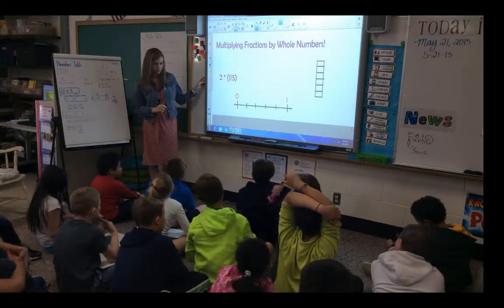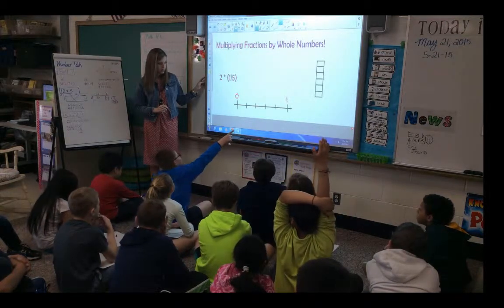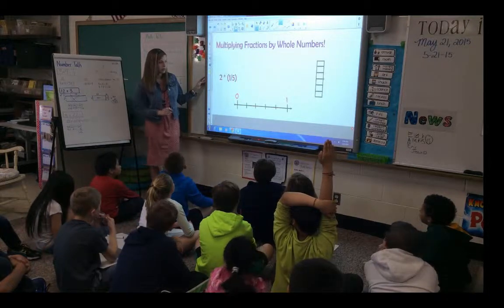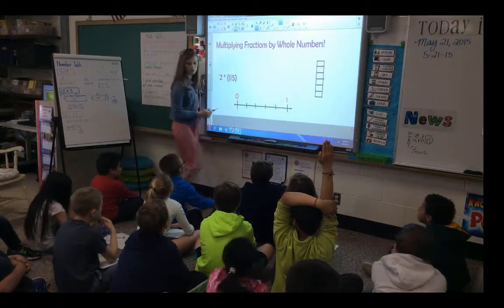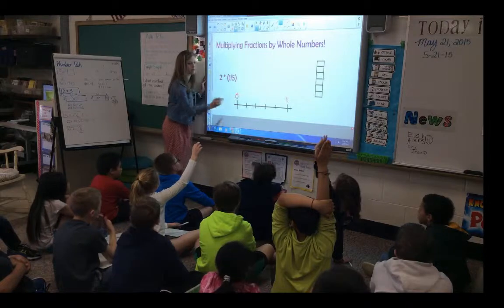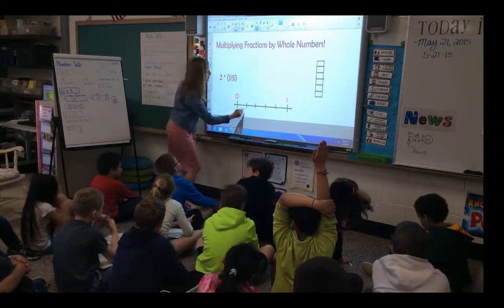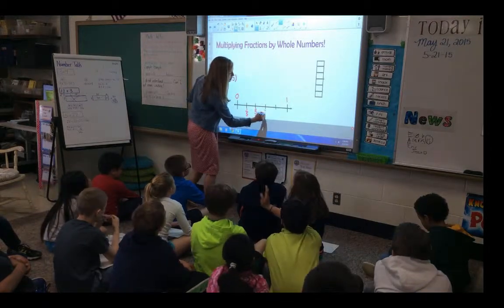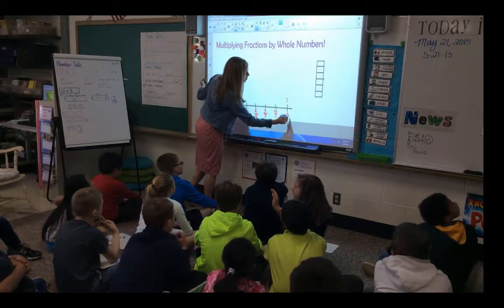There are five marks there. One, two, three, four, five. So what unit fraction is represented in each of those marks? Katie? One-fifth. Okay, so this is one-fifth. Count with me: two-fifths, three-fifths, four-fifths, five-fifths — or one whole.